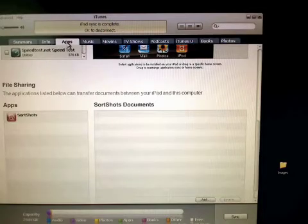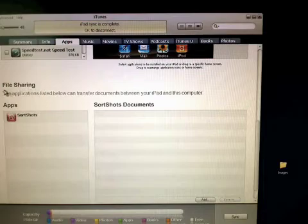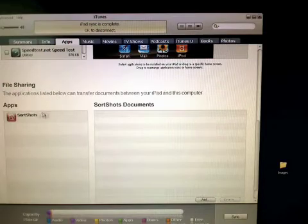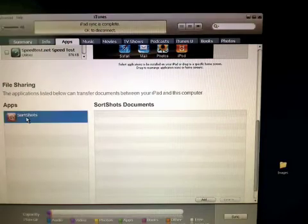Simply choose the Apps tab, scroll down to the file sharing area, and then click on SortShots.